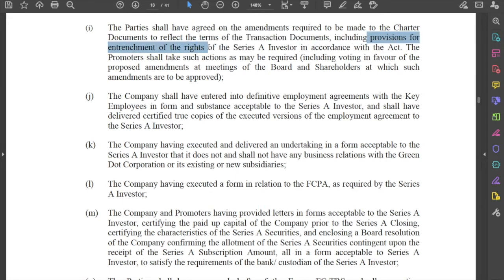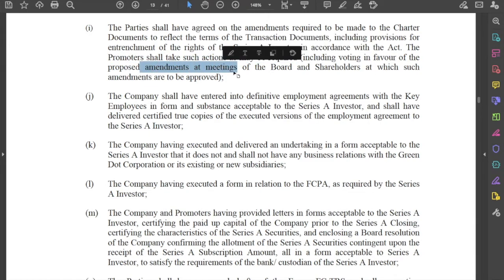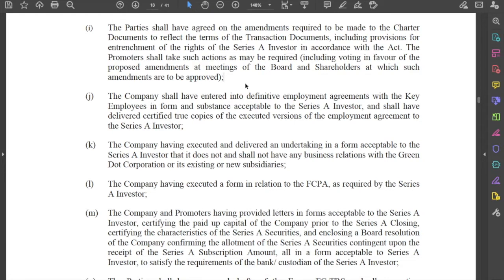The investor protection rights within the Articles of Association shall be in accordance with the Companies Act, and the promoter shall take actions as required to amend the Articles of Association as required under the Shareholders Agreement. You may recall that under V.V. Rangaraj, the Supreme Court was of the opinion that any rights and obligations given to shareholders will not be enforceable unless they are also reflected in the Articles of Association. This condition contractually requires the company and the promoters to carry out suitable amendments in the Articles of Association giving the investor the rights discussed in the transaction documents.